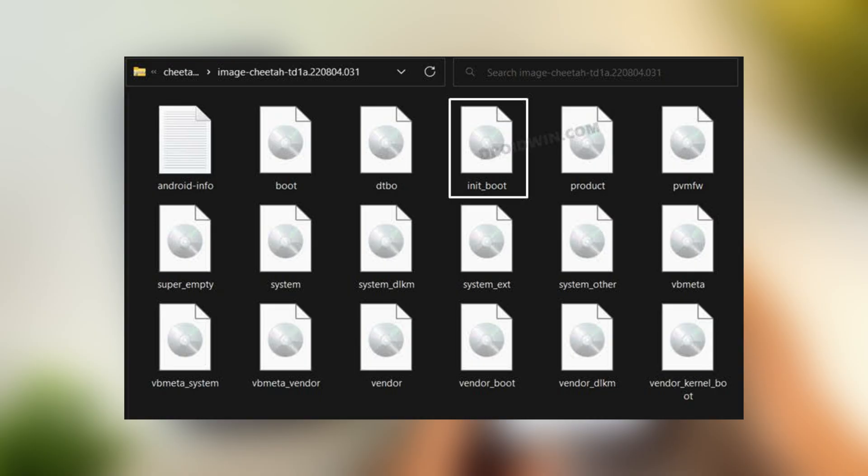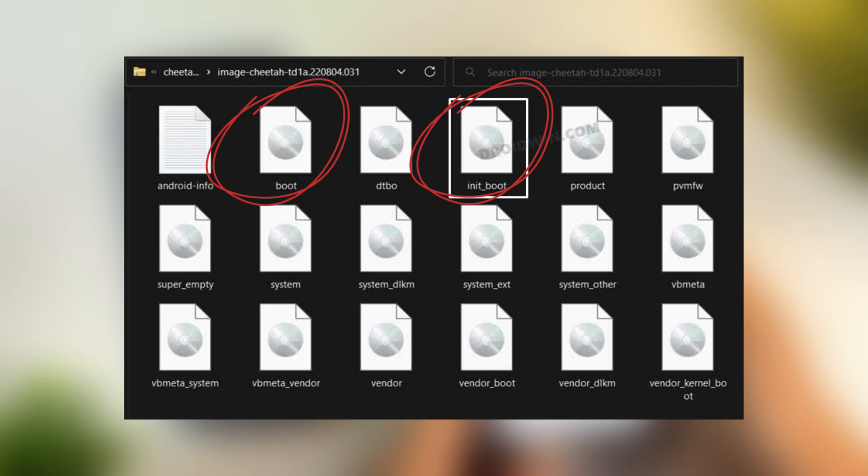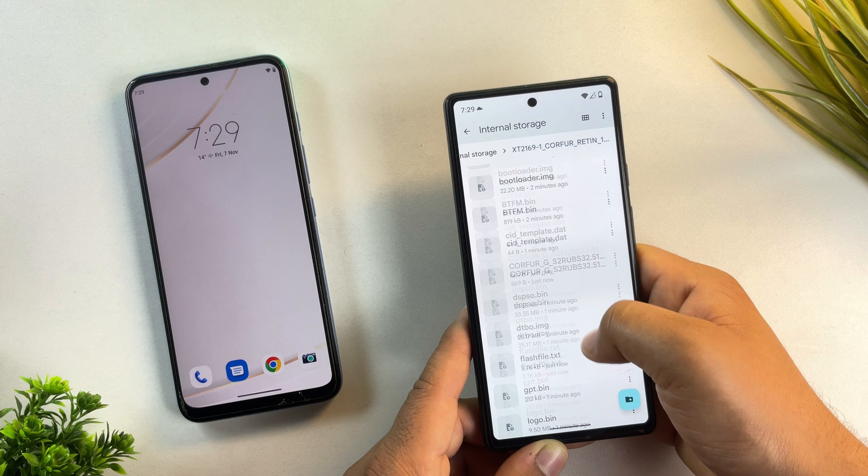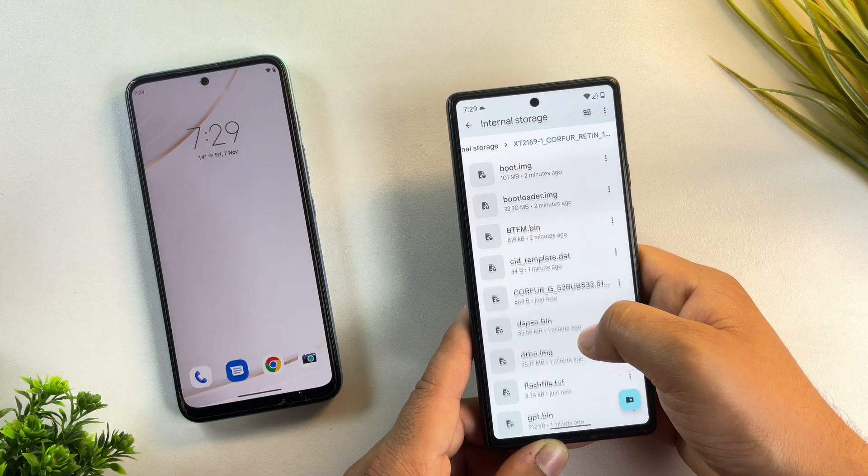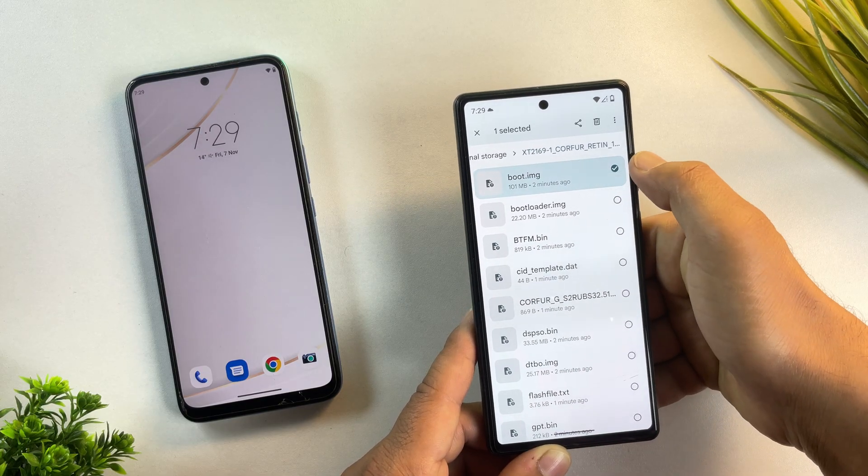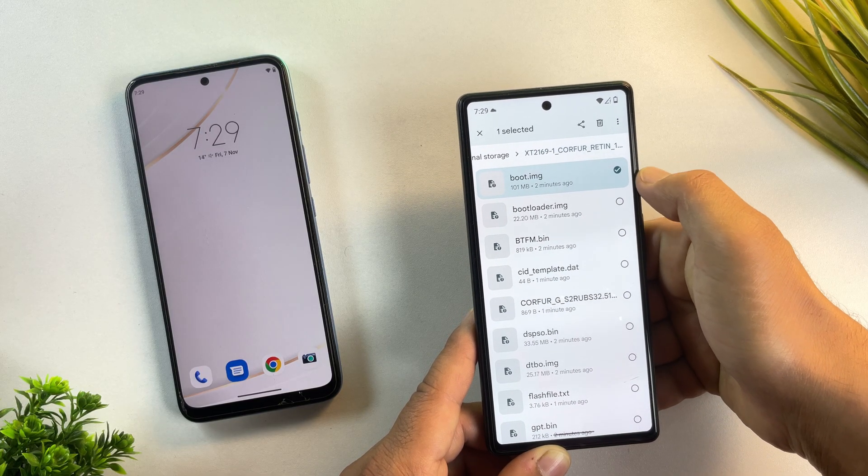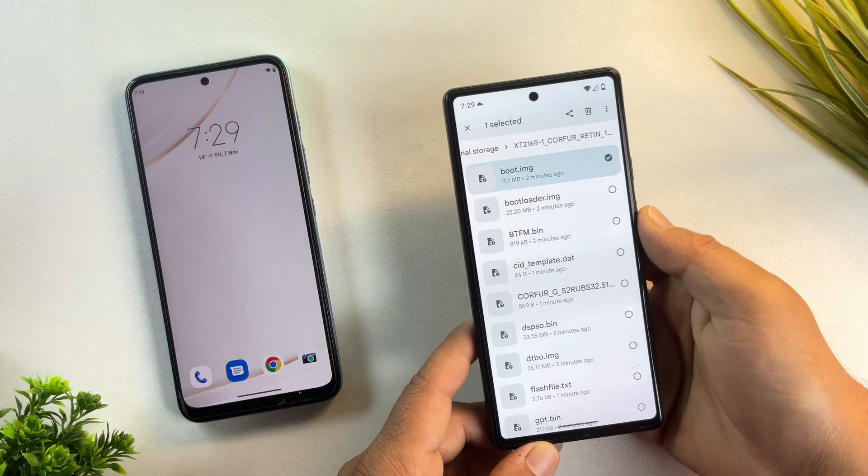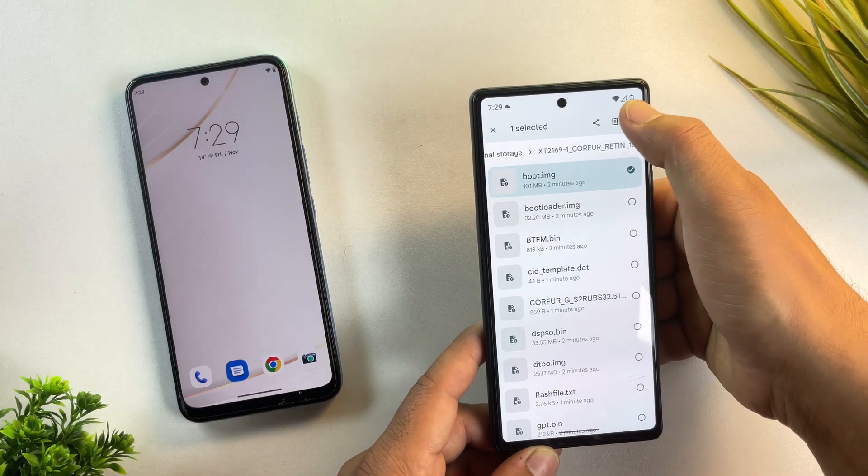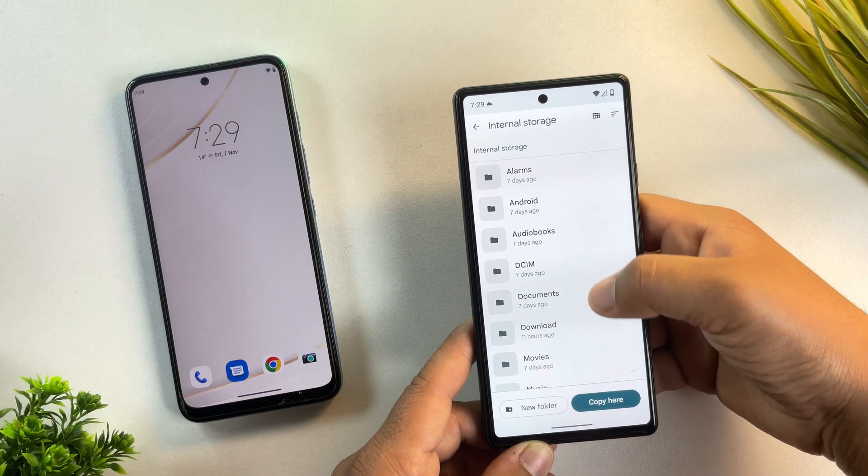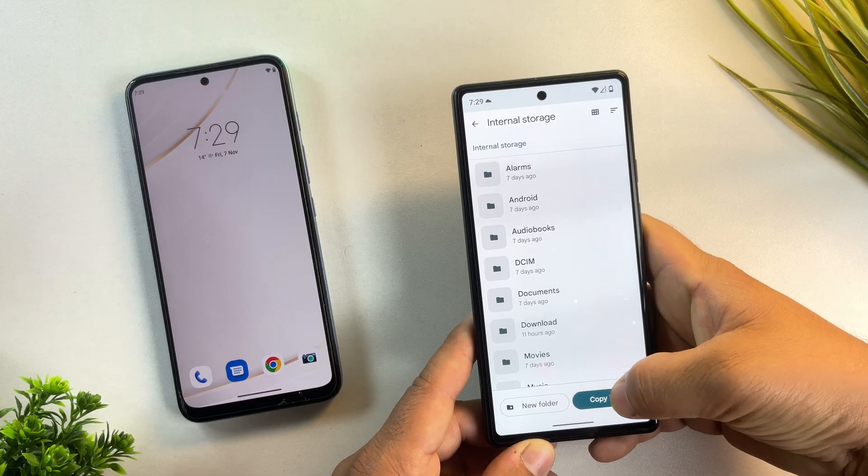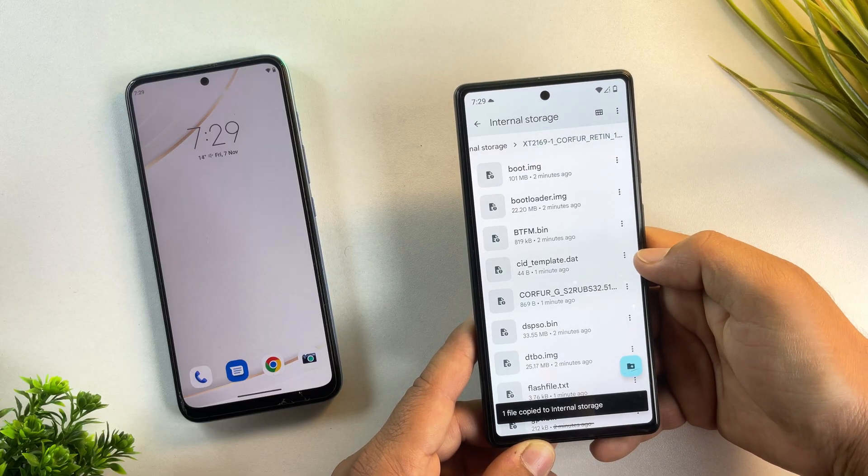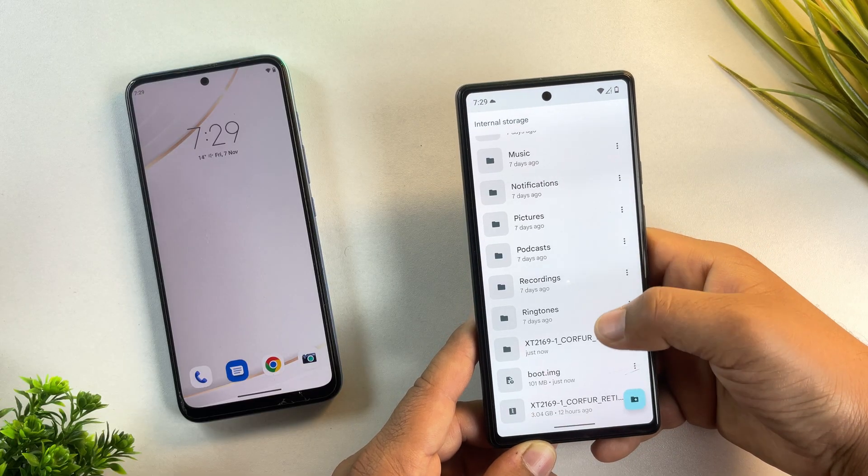But if your device shows both boot.img and init_boot.img, then remember, you'll need to use init_boot.img in the later steps. Now let's copy the boot image outside for easy access. Again, keep in mind, if your device has init boot instead, copy that one instead.